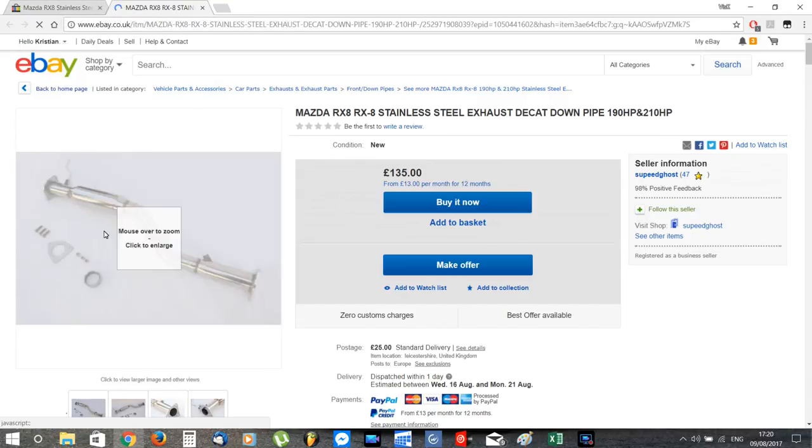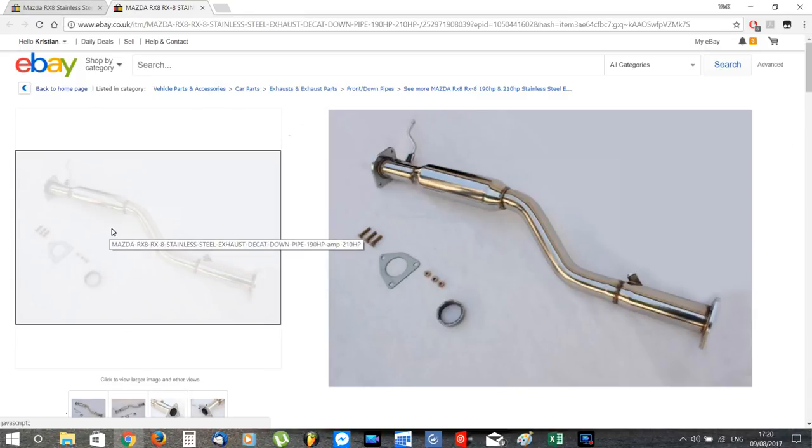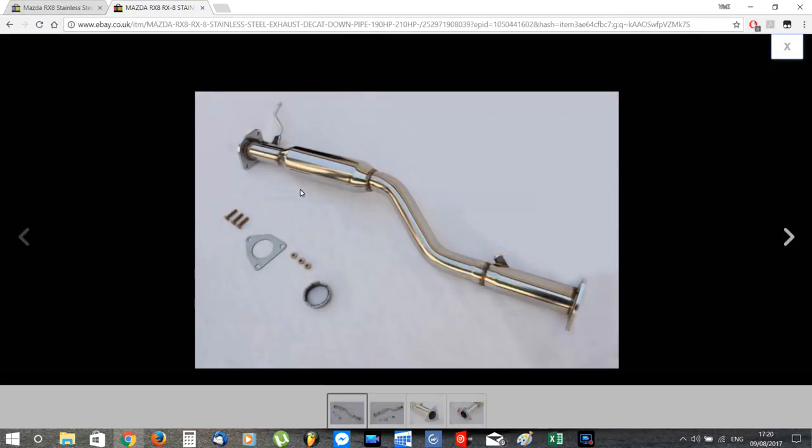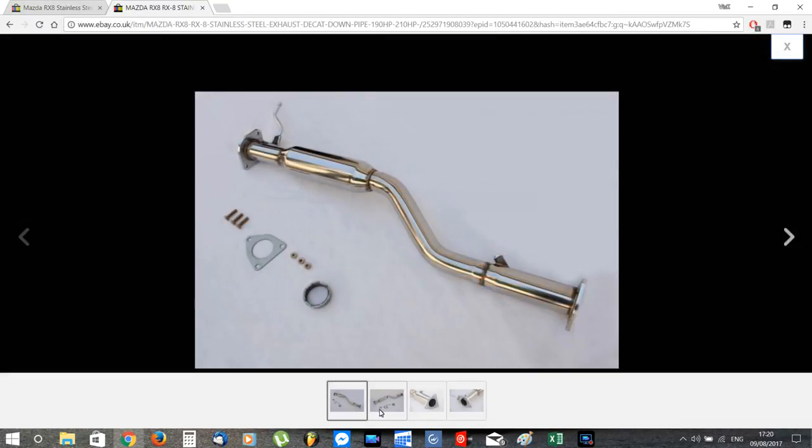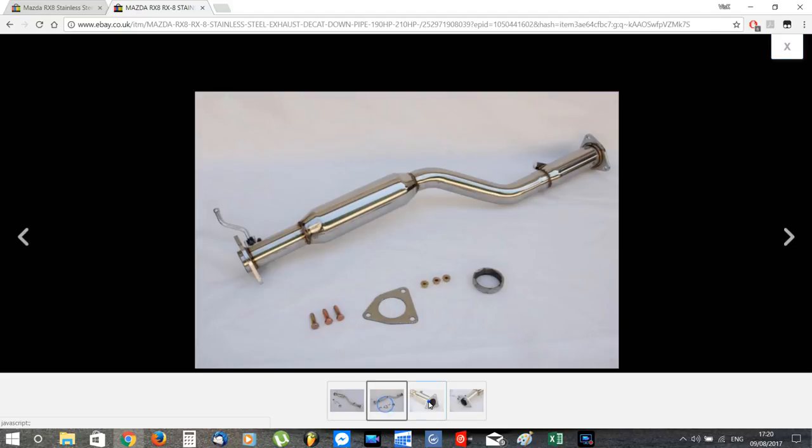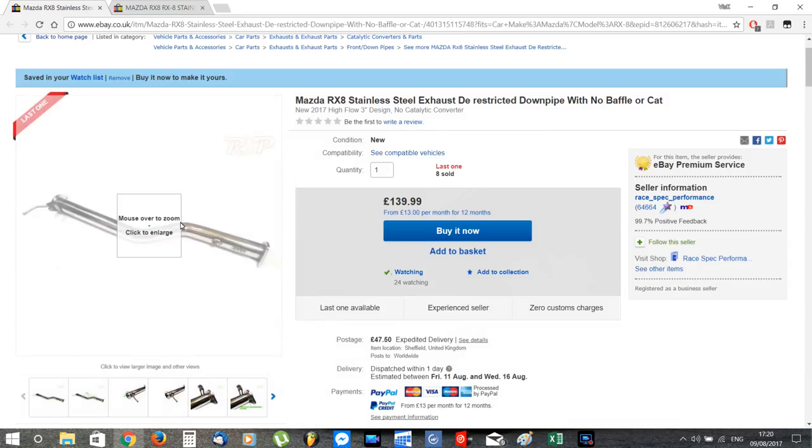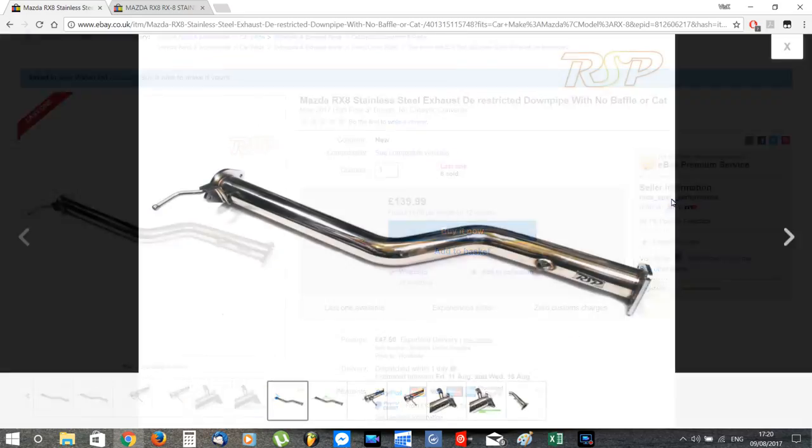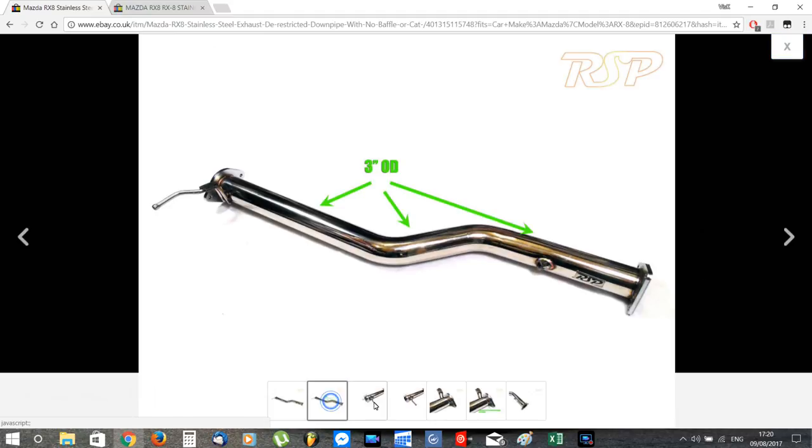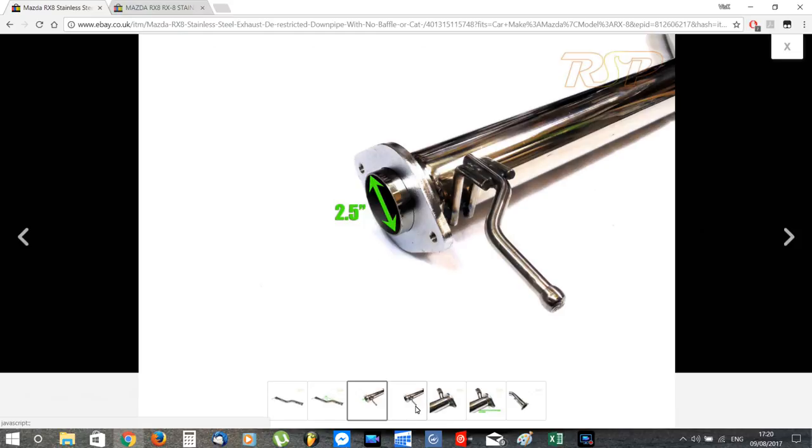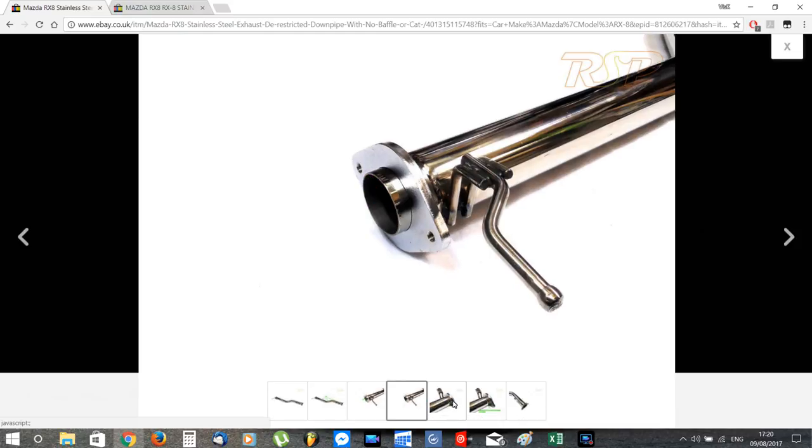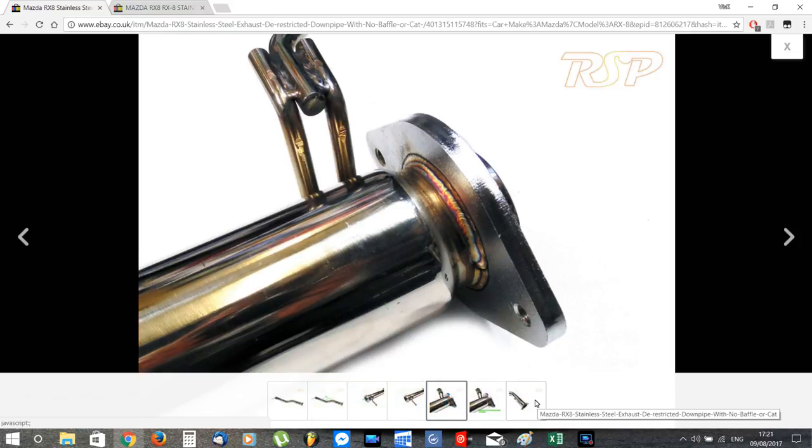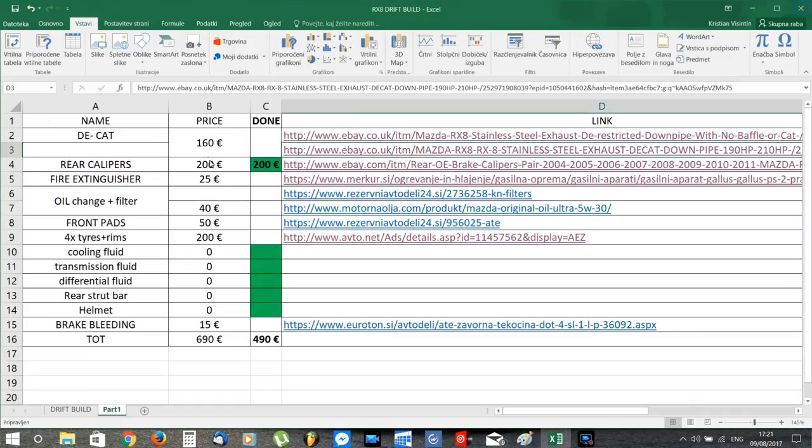So I'll start by replacing the restrictive cat with a decat. I'm still deciding upon this one for 135 quid or this other one that has this straight pipe kind of design, 3 inch wide, etc., which is also the one I like more and I think that the fitting will be better than the previous one. So if any of you guys have any experience with them, leave a comment to help me decide.